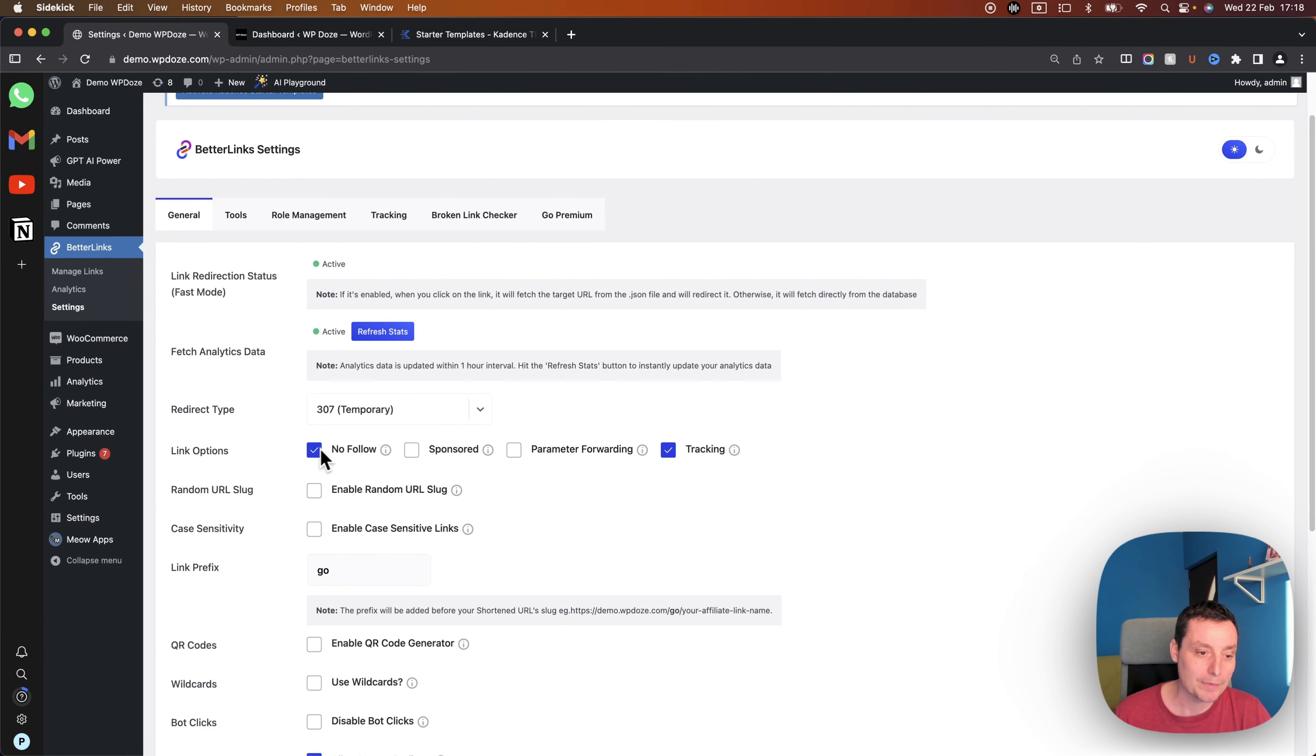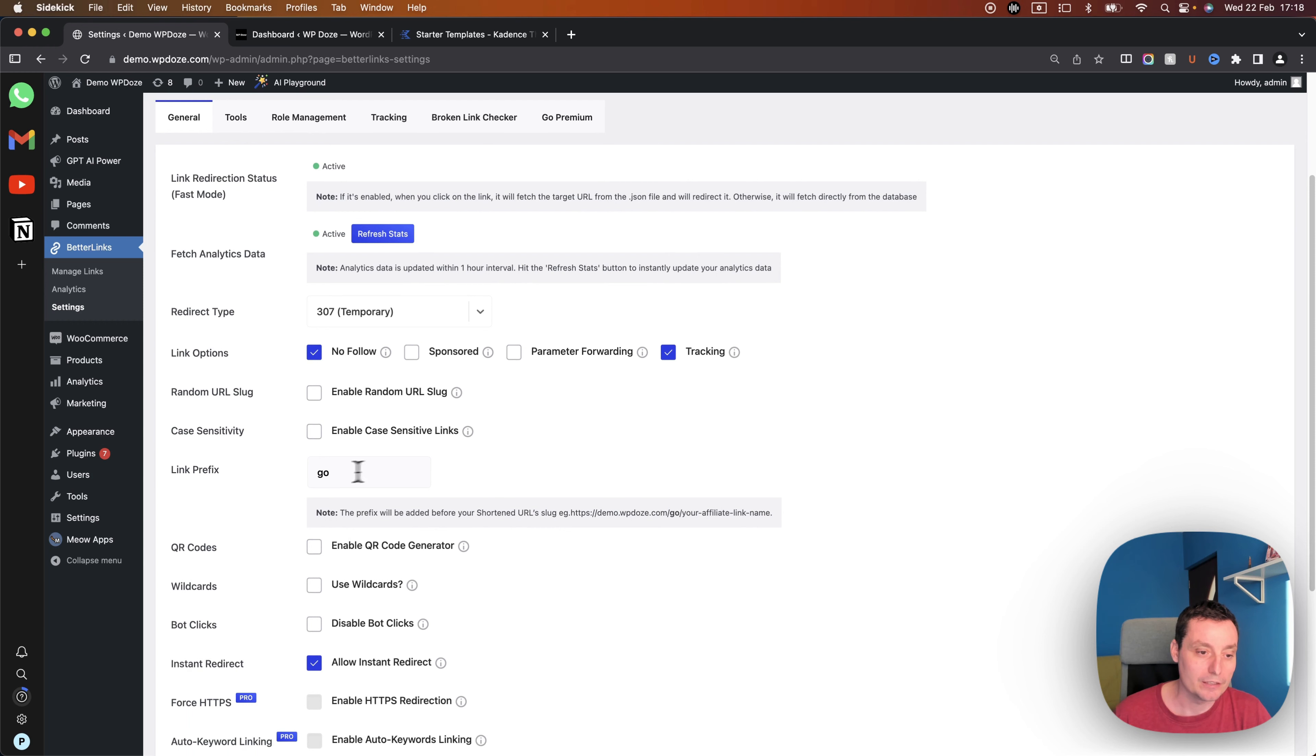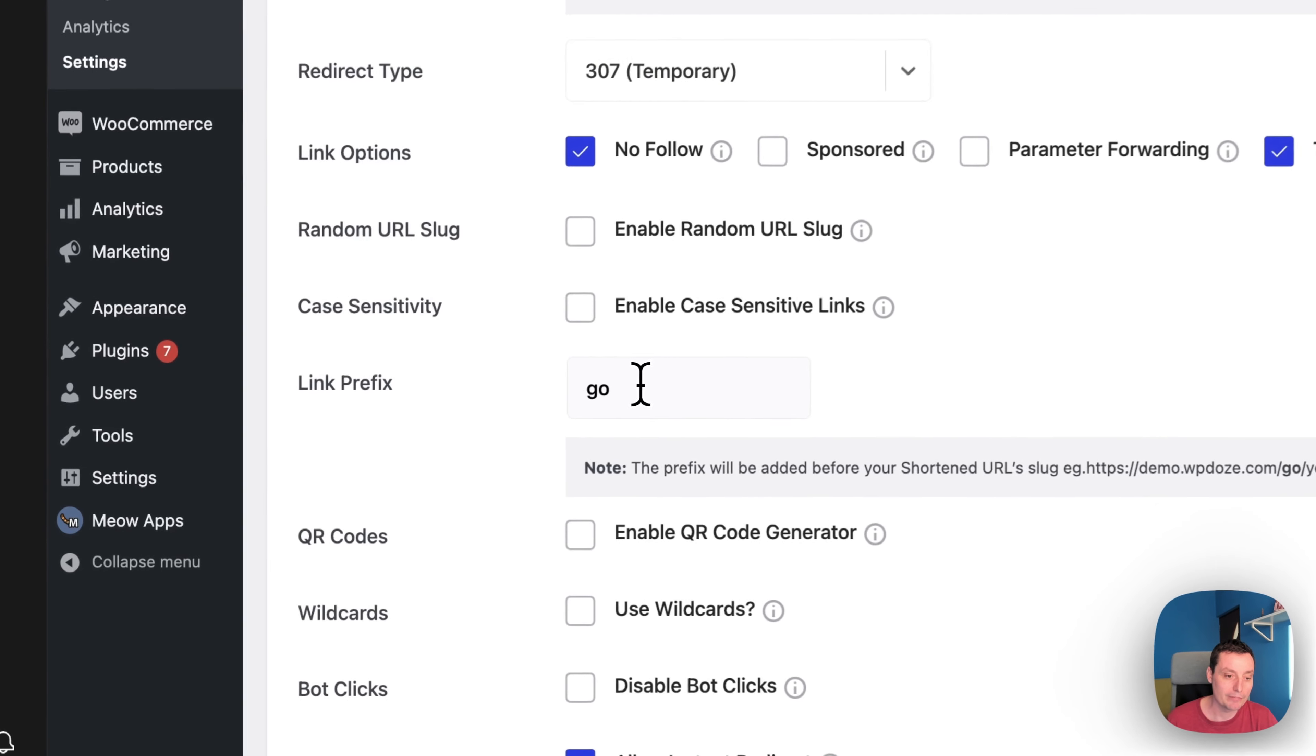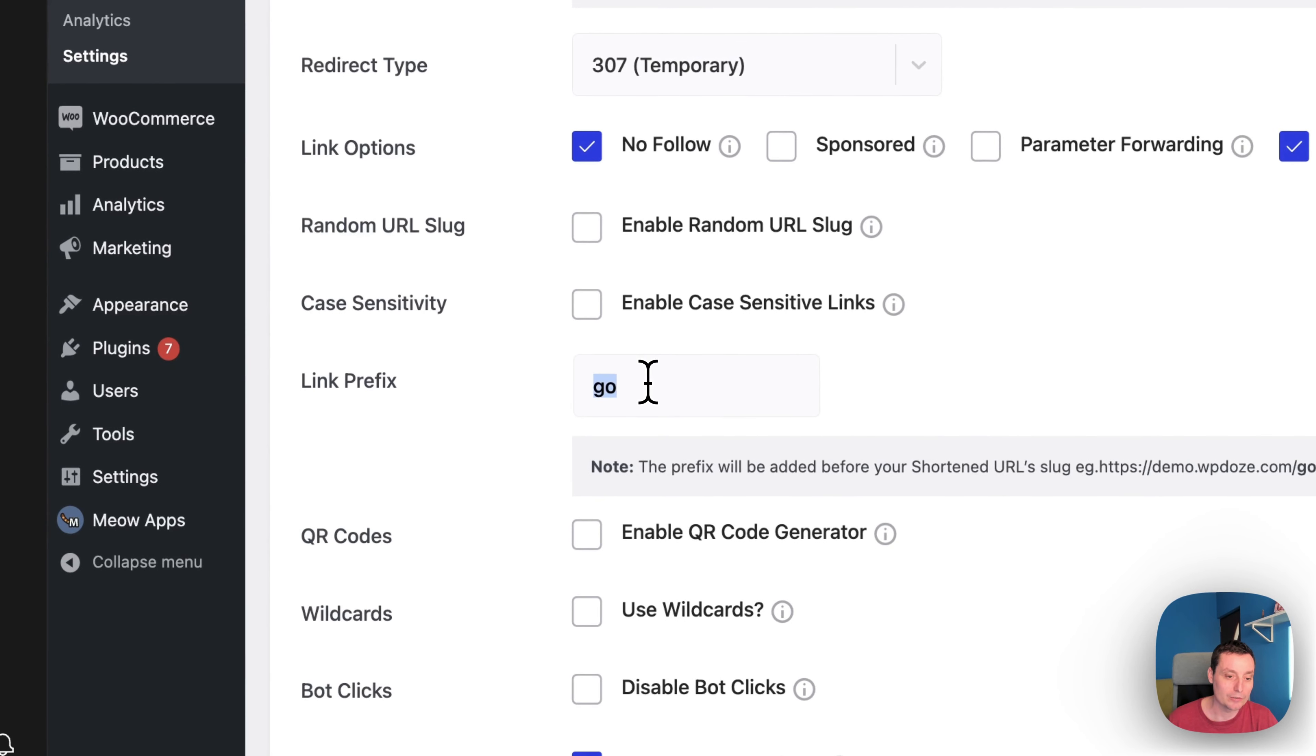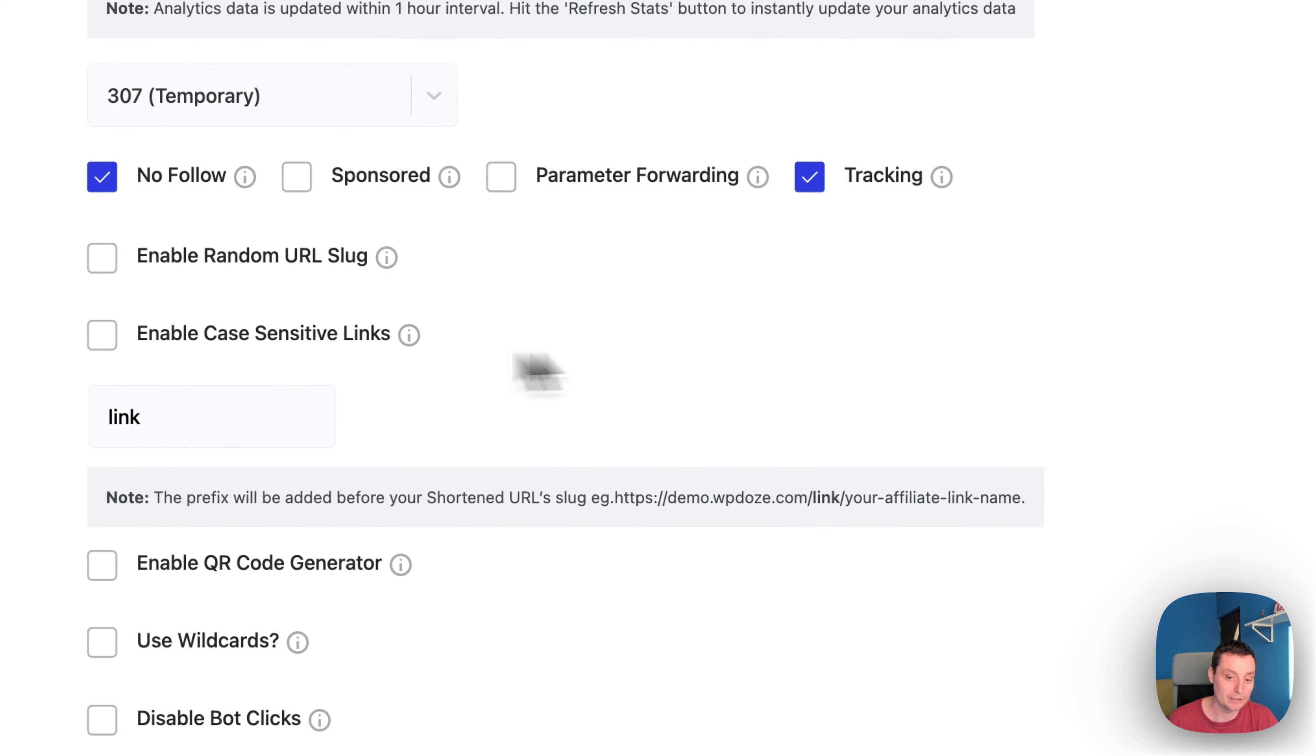The link options, I will let the affiliate links to be as nofollow and to enable tracking on them. In here you have the link prefix that you can use, by default is go but for instance you can use links to be added so you see in here like this is how it will be created, it will add the link before the link name.